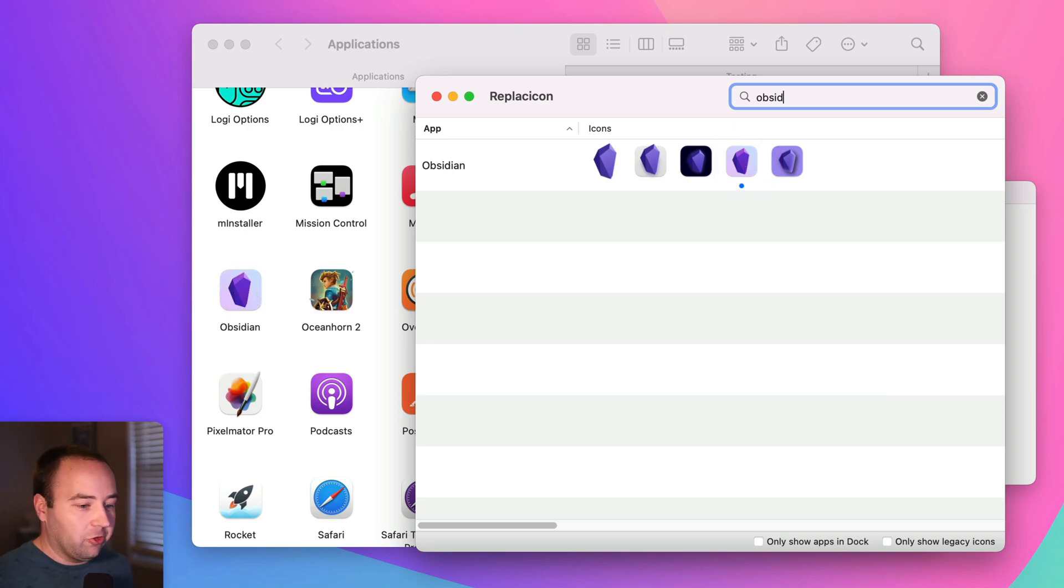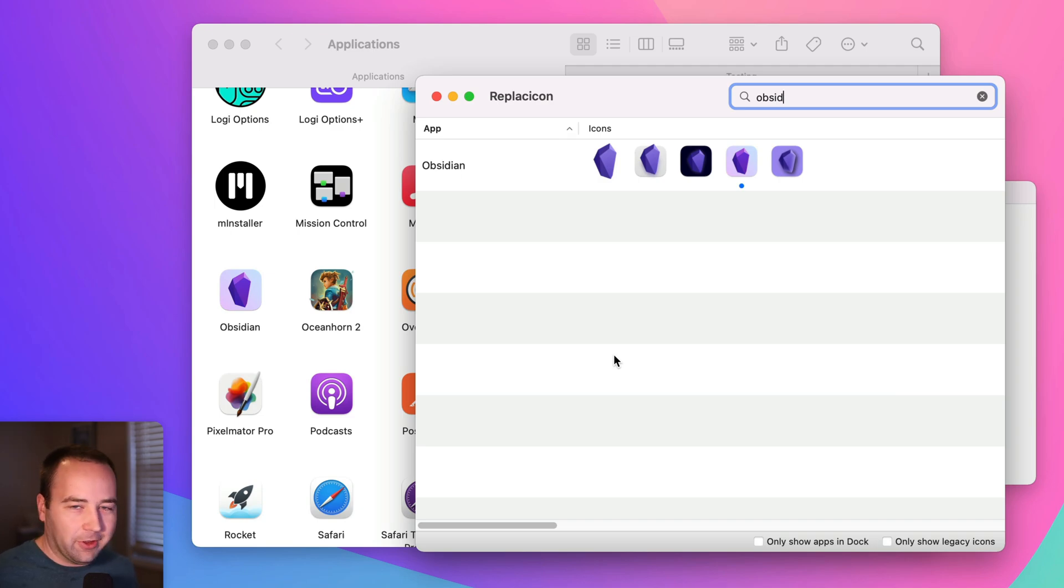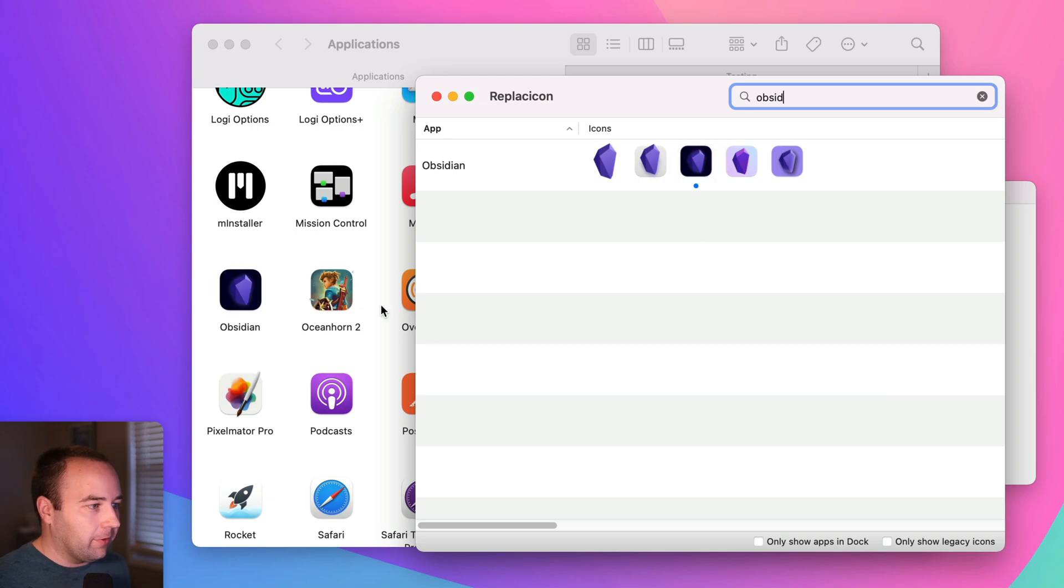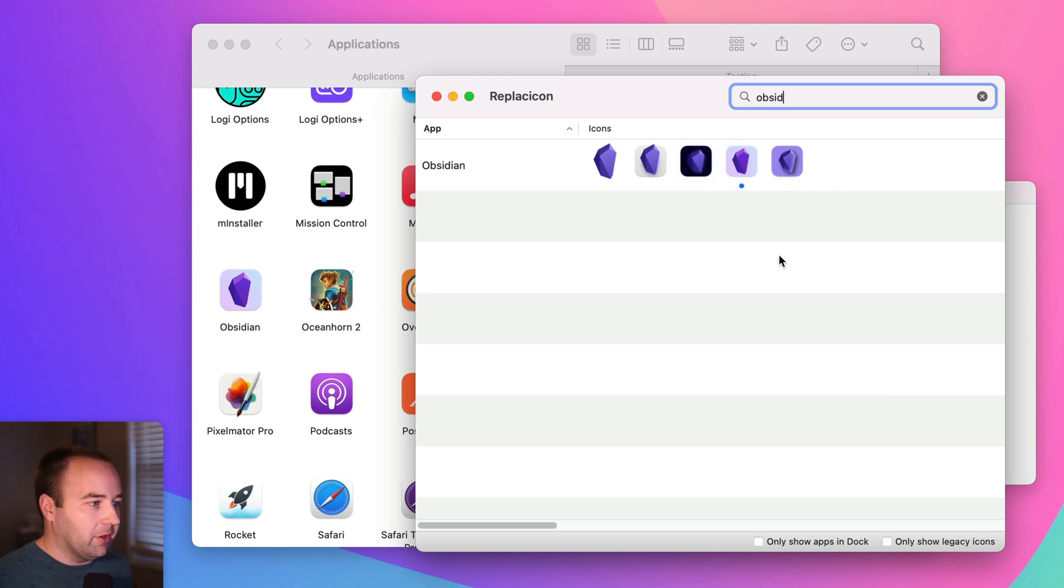And again, it would show up in the dock. I'm not going to open it because I have my private notes there that I don't want to show, but you can see it's changing over here in real time. I could do the dark version. There we go. I'll just stick with this one because this is the one that I want.